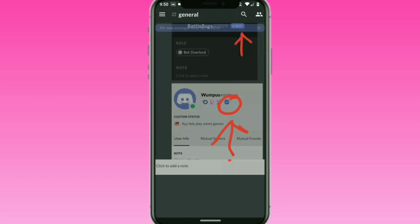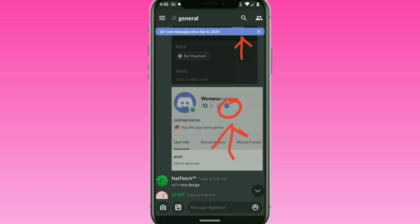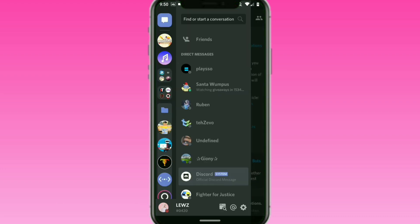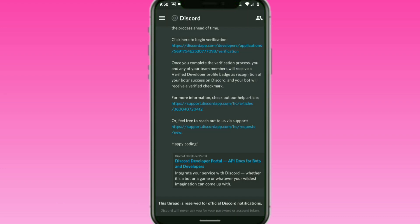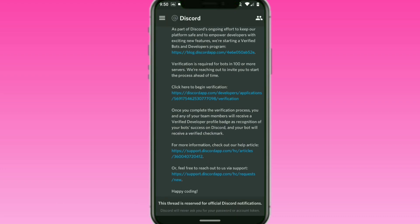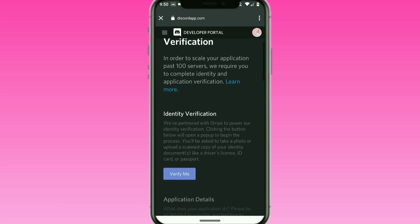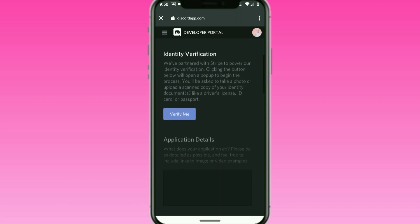But it does require you to have proof of ownership, like proof of a passport, license, or there's one other one I can't remember. So it's a pretty simple process to verify.